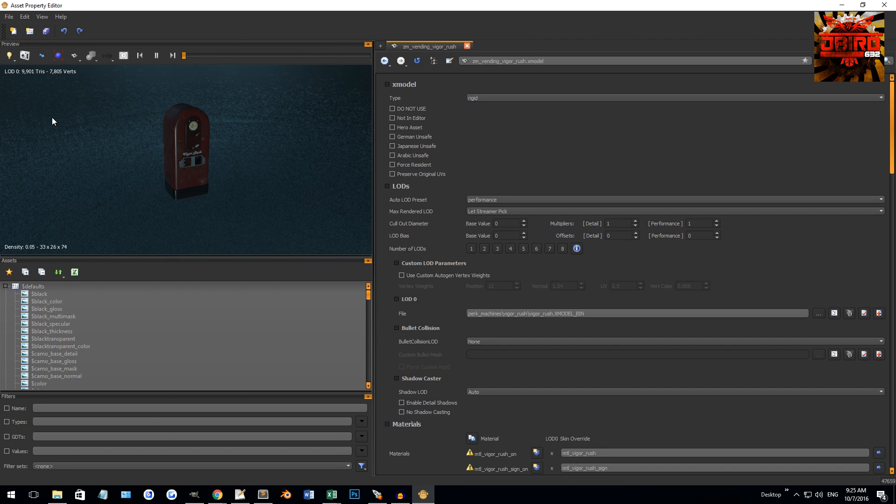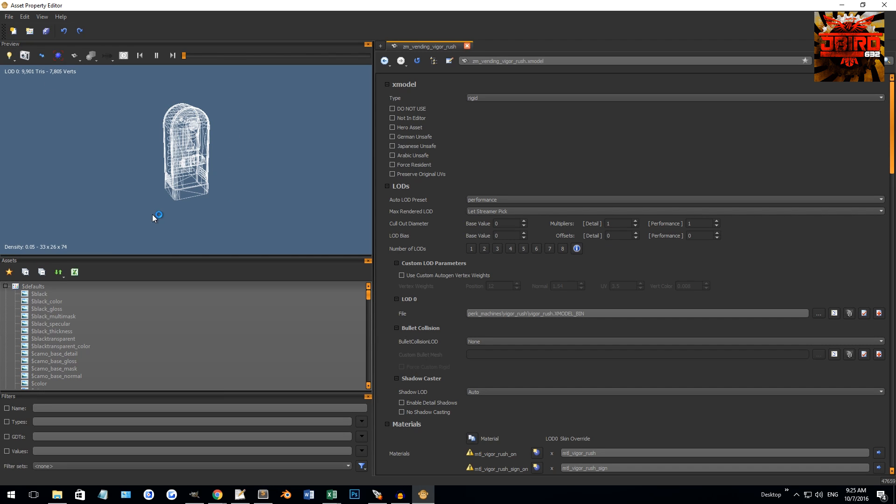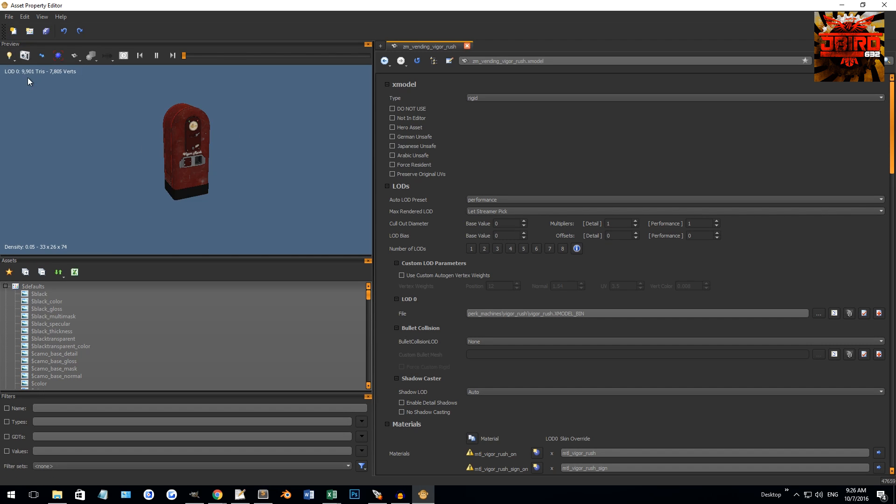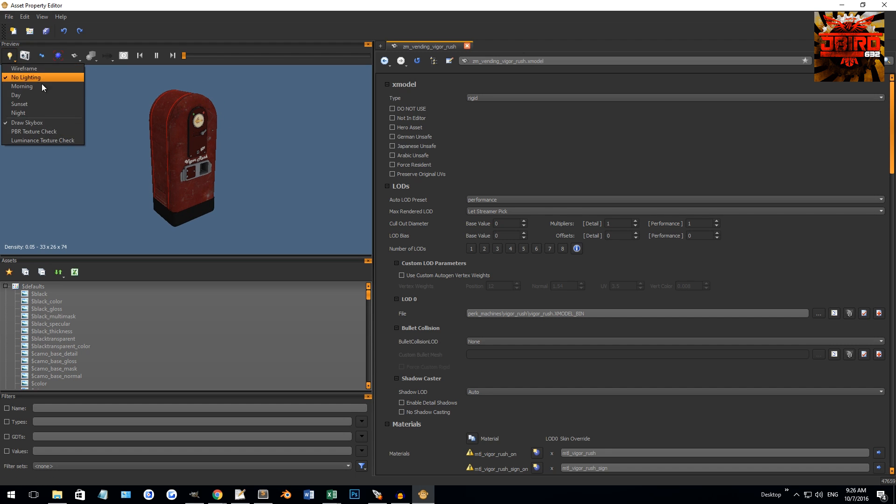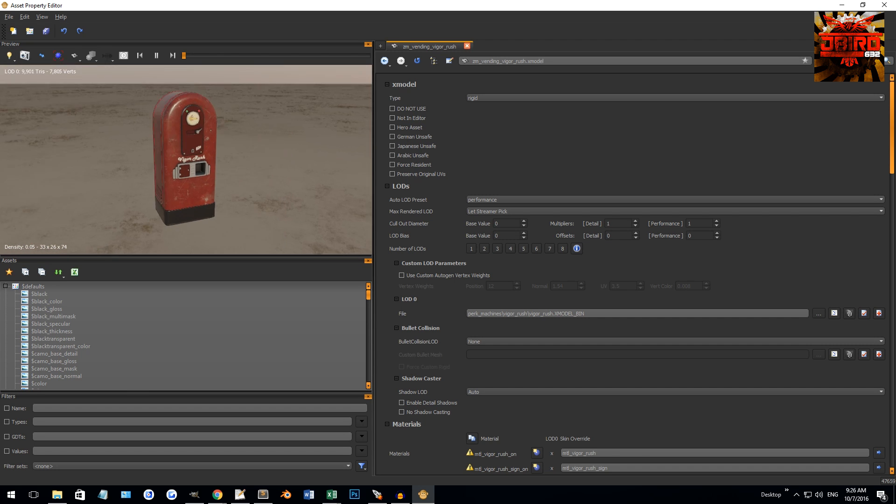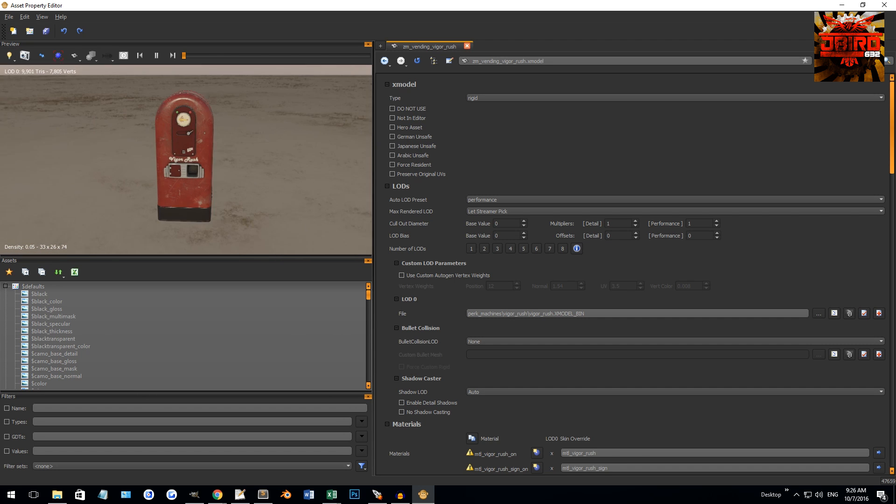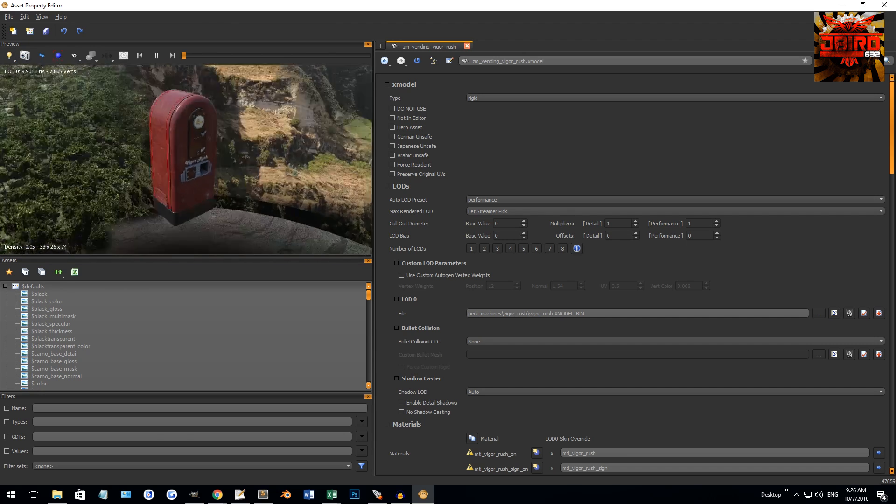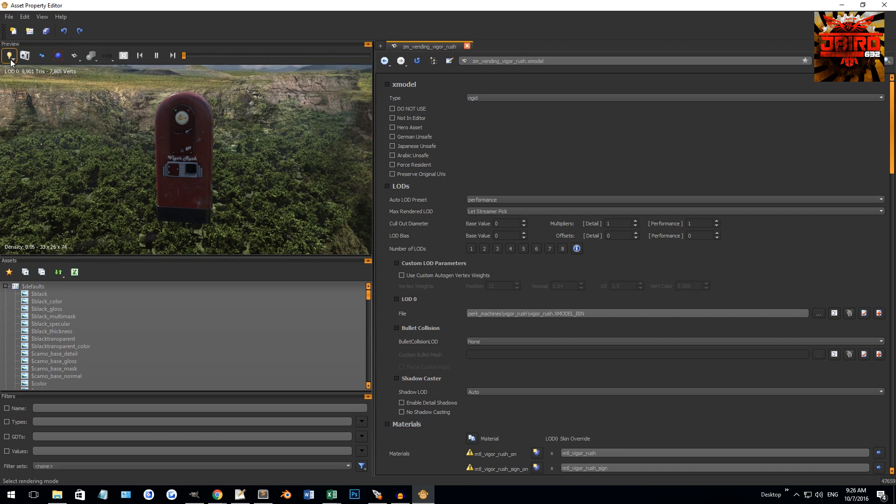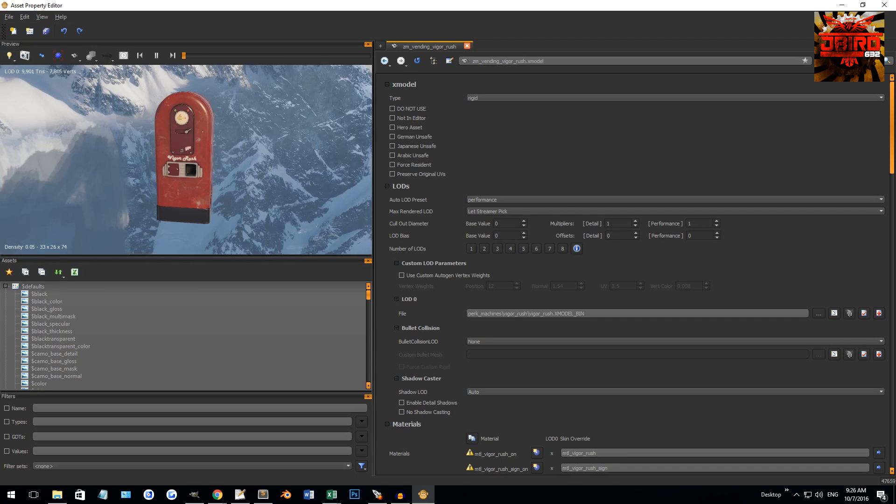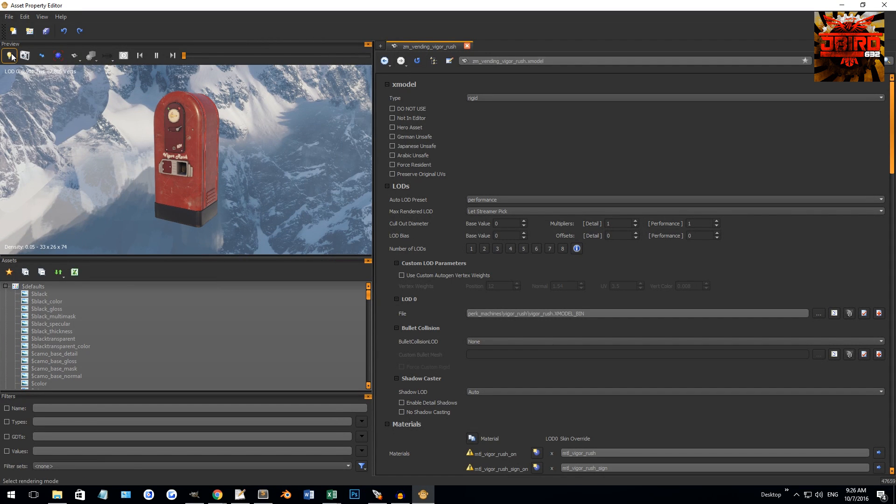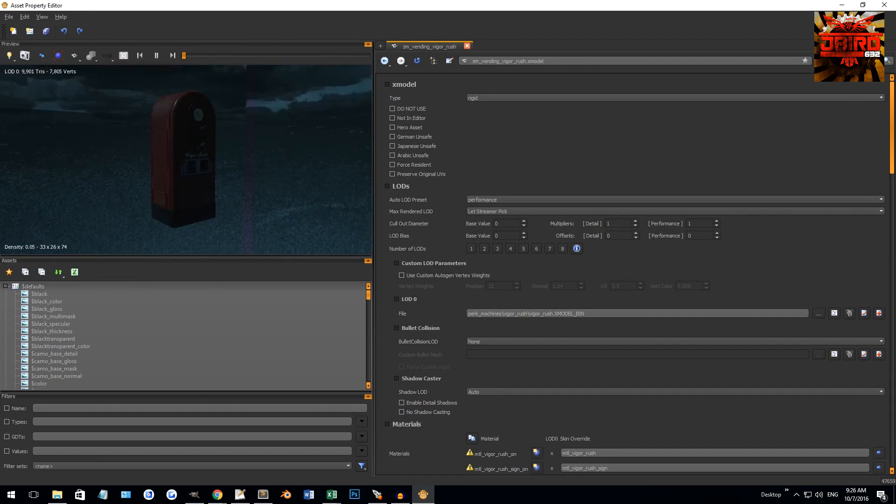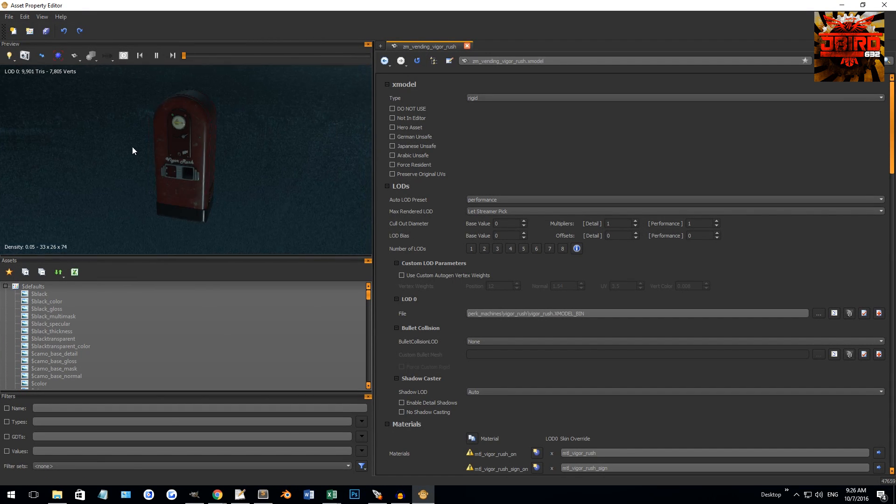At the top you can change your render method here. You could set it to wireframe, which is kind of pointless in my opinion. No Lighting is basically the same view you would see in Radiant with your lights turned off. Then you can change the skybox to give you a couple of presets: Morning which is kind of a desert, Day which is more of a jungle, Sunset which is like a mountaintop, and then Night which is the one I like to use because a lot of zombie-based maps are based at nighttime.